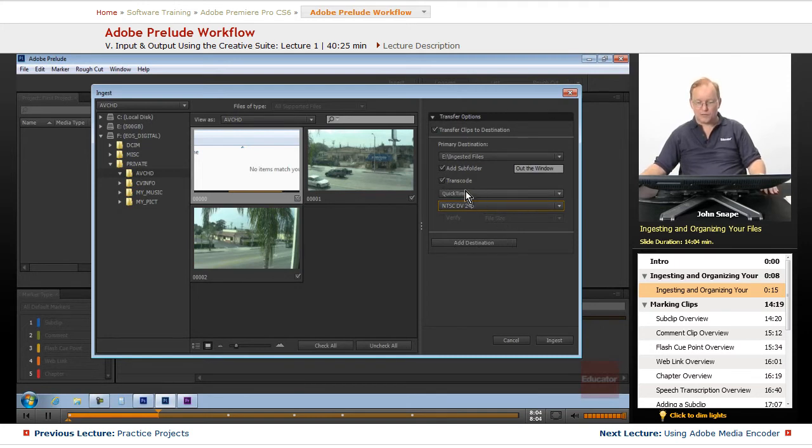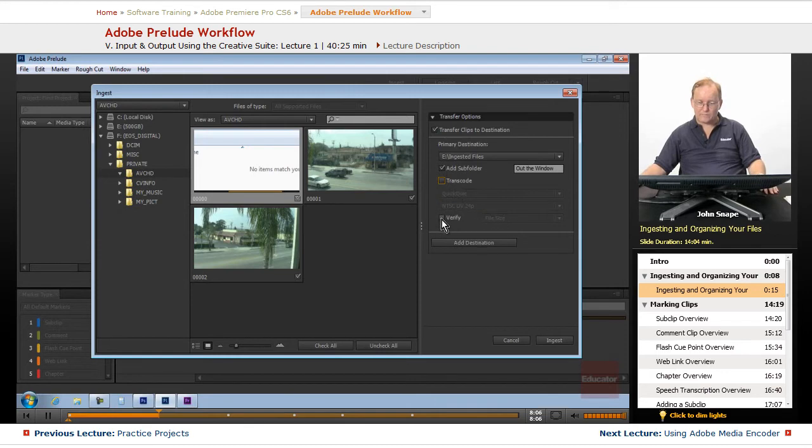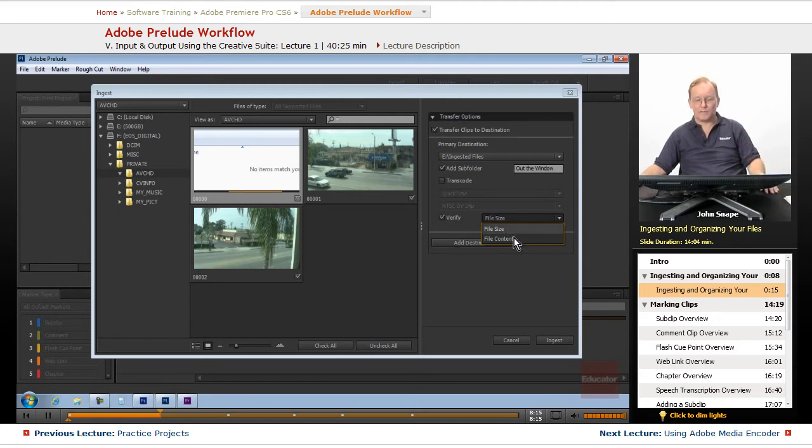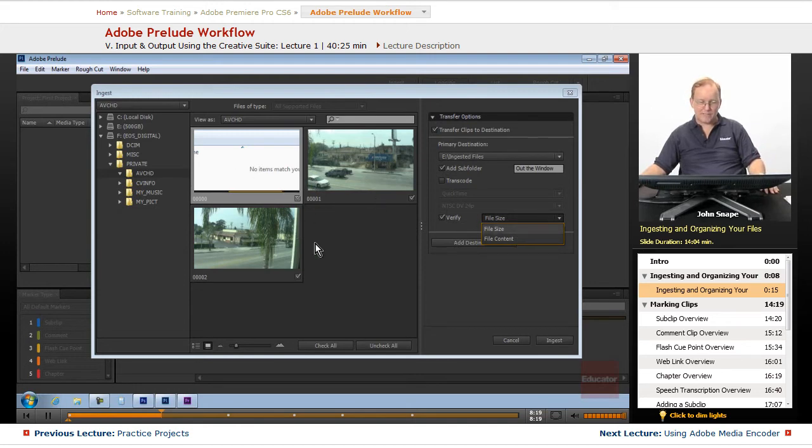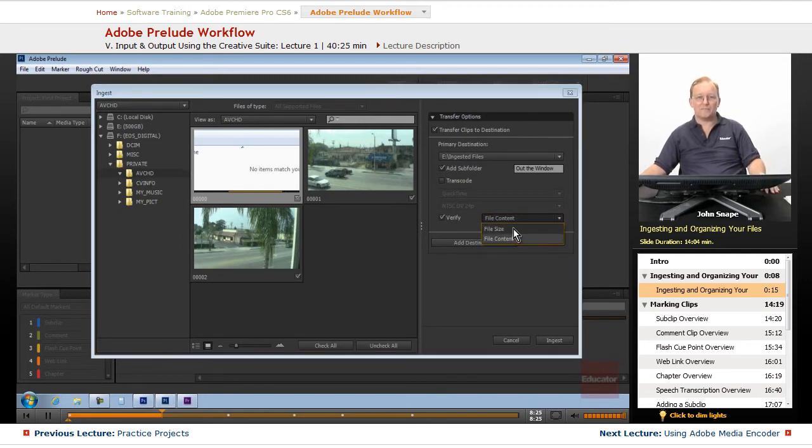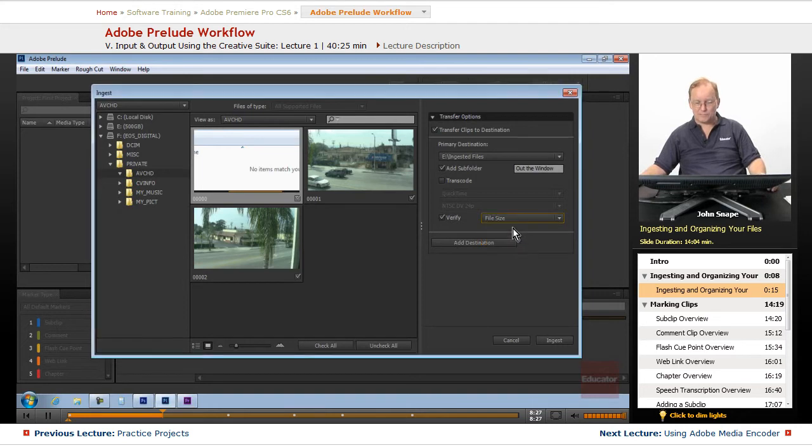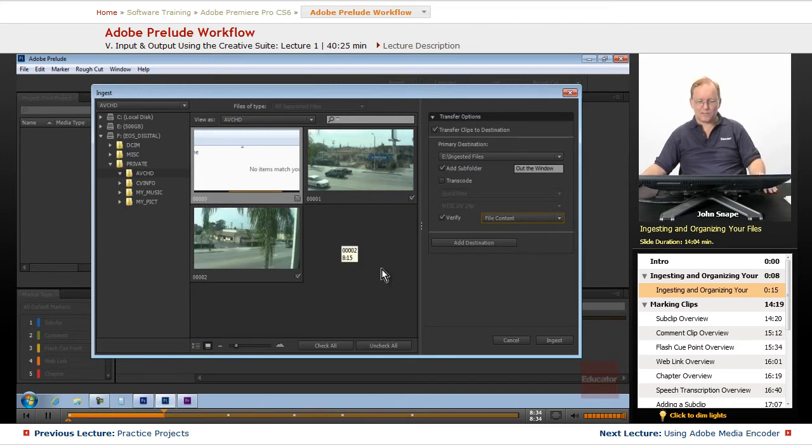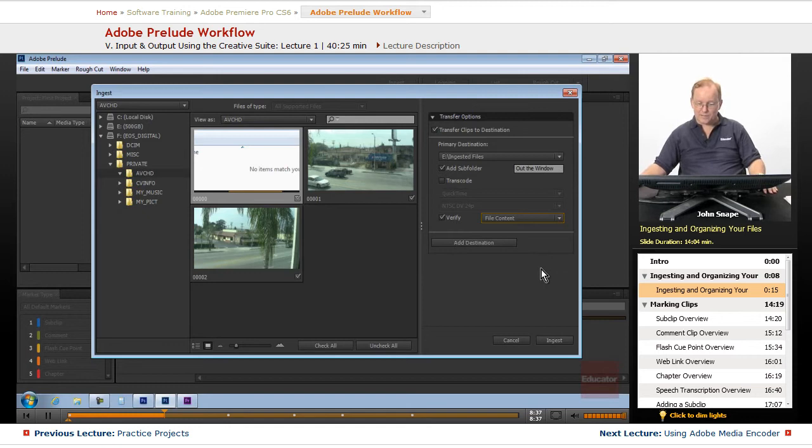We're not going to transcode these, but we are going to verify because we want to verify the content so we know that we got a good read off of the card. If there's short clips like this, we can use file content. If you have many clips and you don't have a lot of time, using file size usually works. Since we have some very short clips, we're going to use file content.